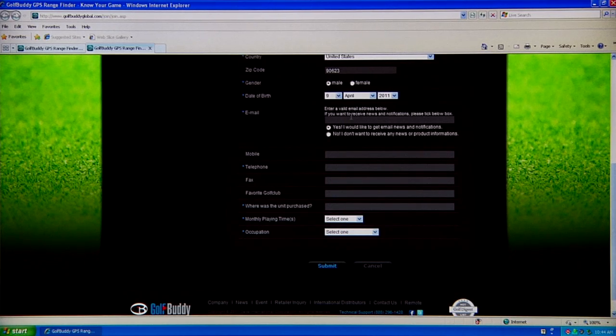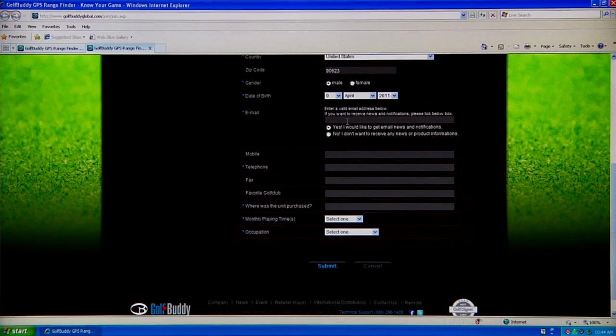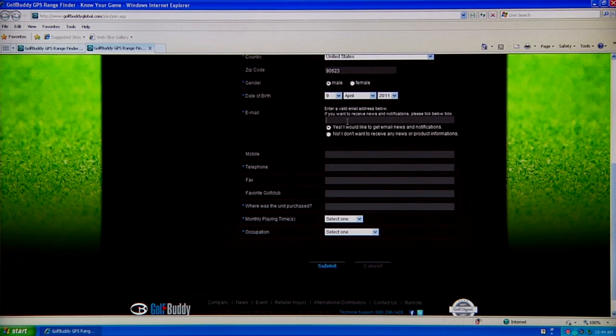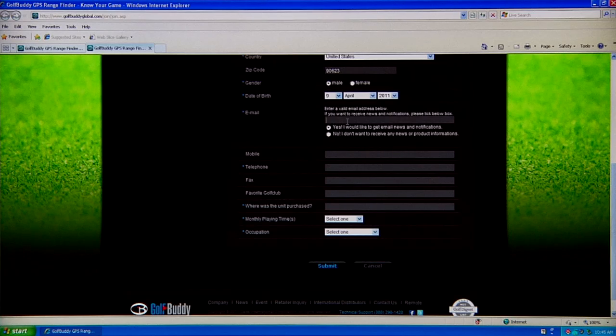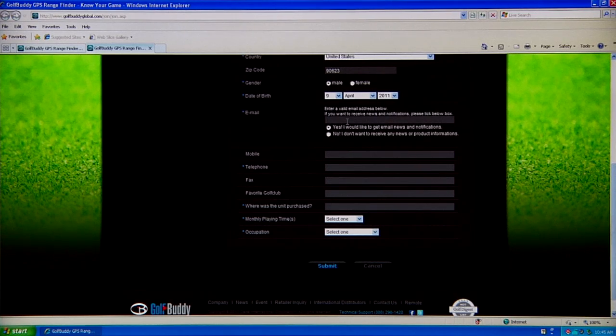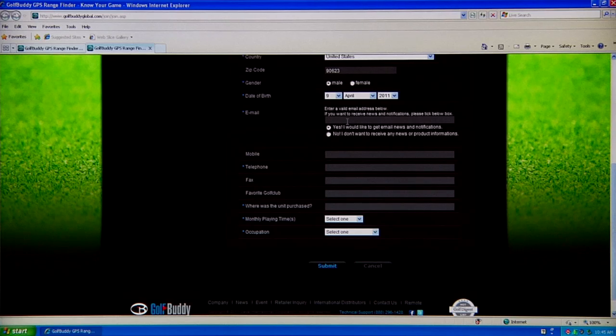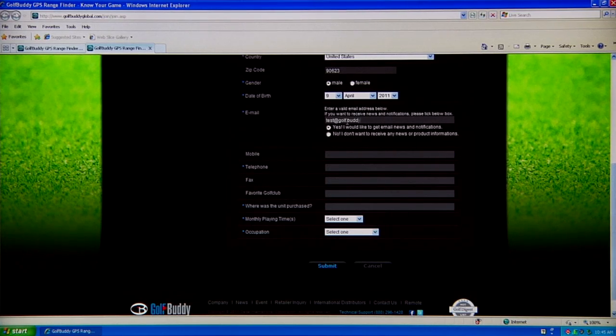For email, we use email for two things: if your unit is ever stolen or you forget your user ID or password, we will verify with your email. You can also get updates via email. You don't need to put anything—you can just skip over, I believe.